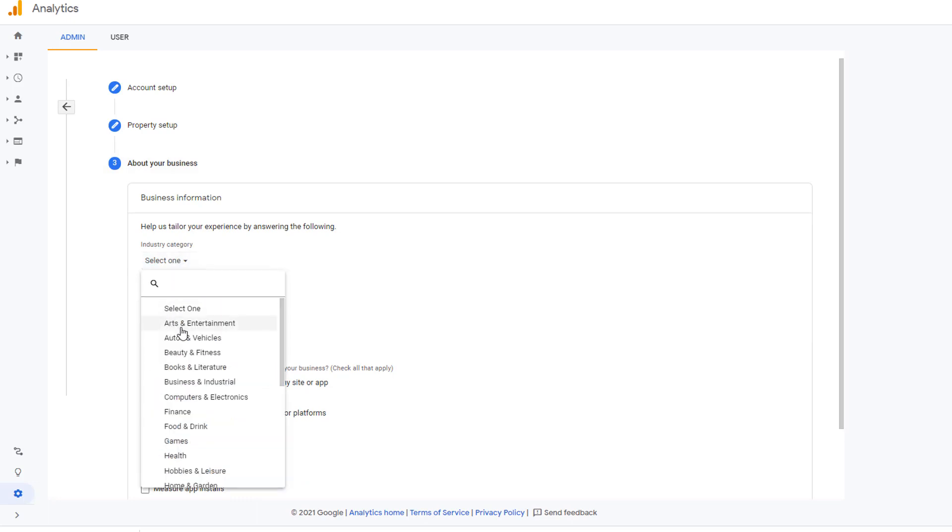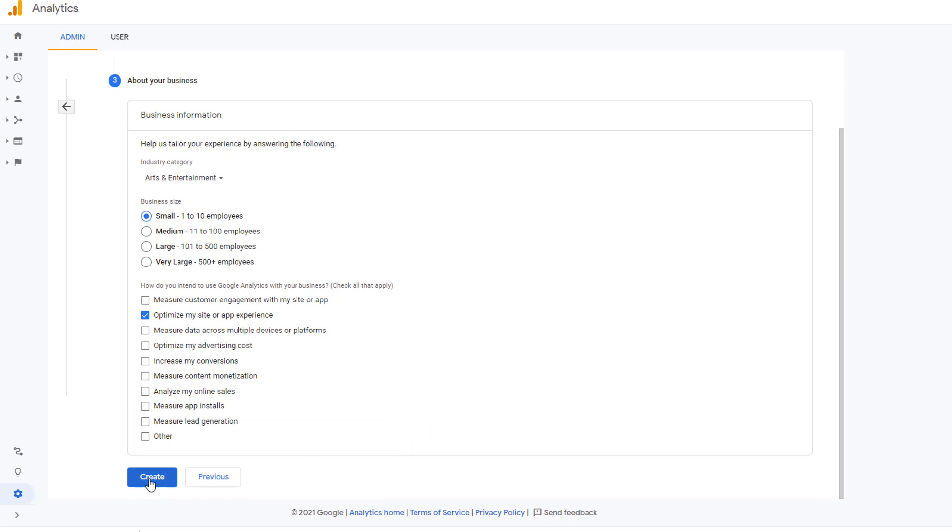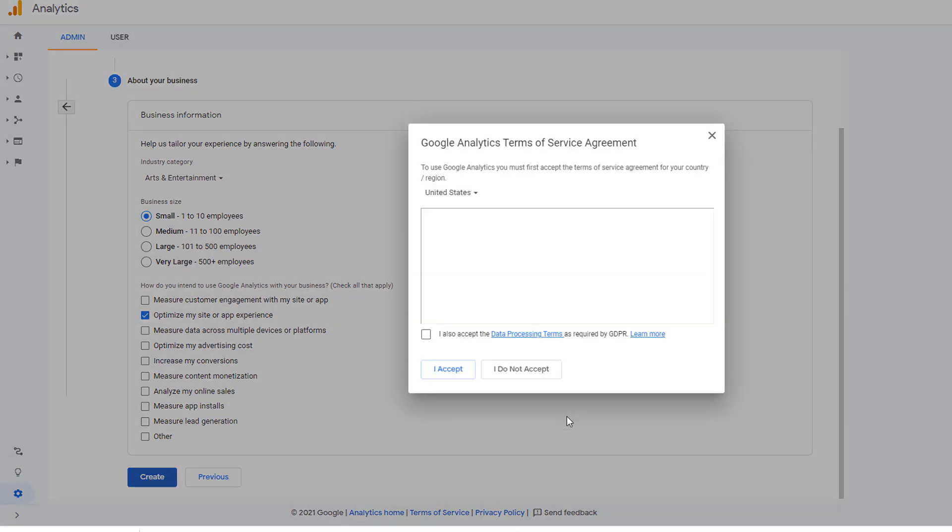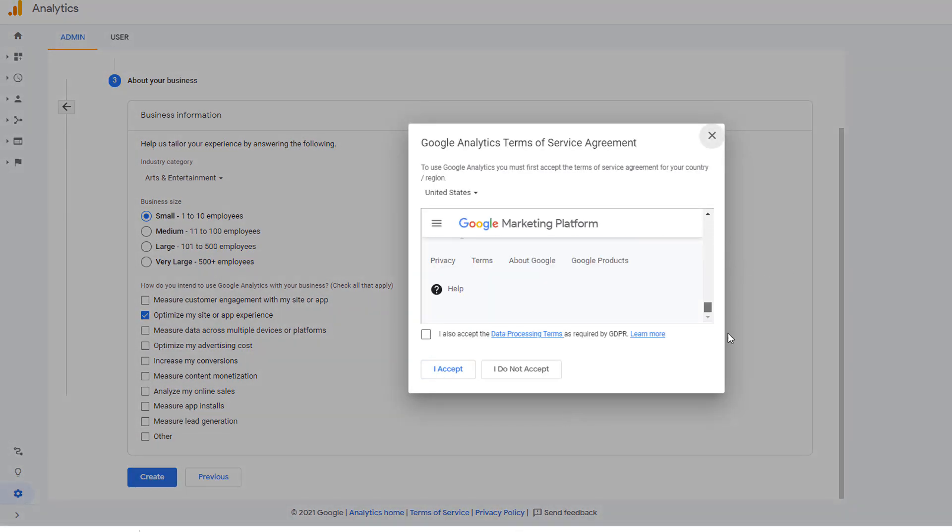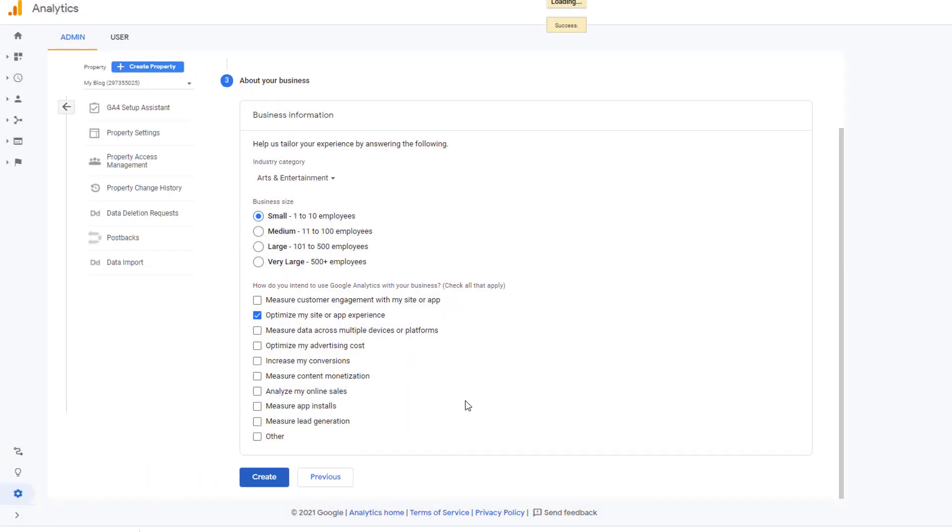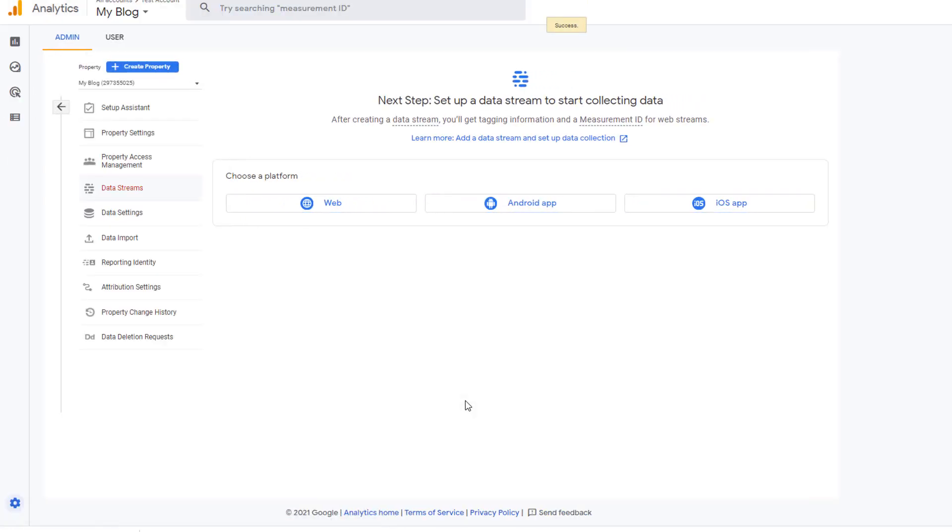Pick your options here, whatever applies to you. I'm just picking random options here, and then click on create. Go ahead and read the terms. Click on I accept.